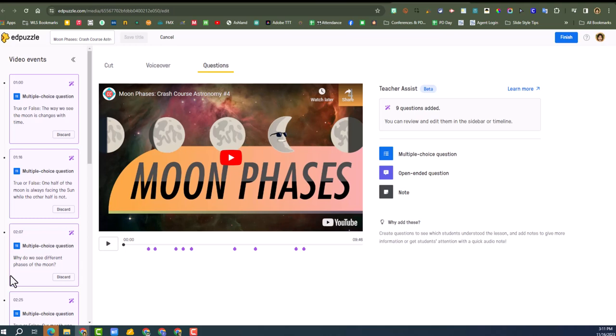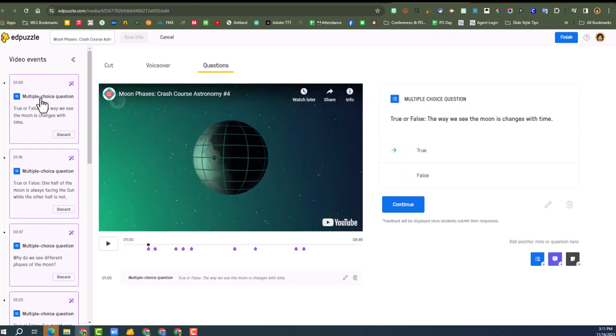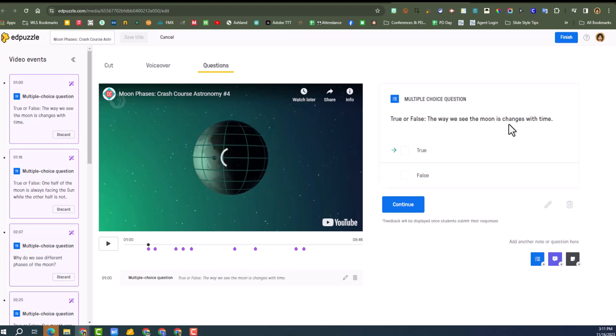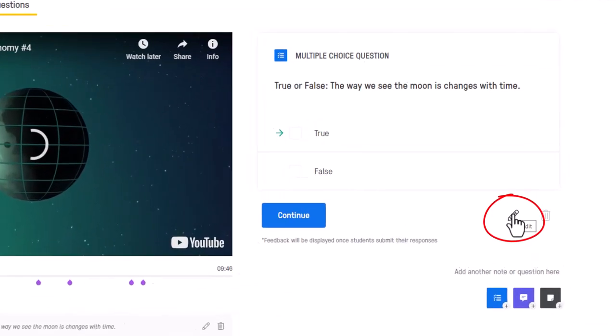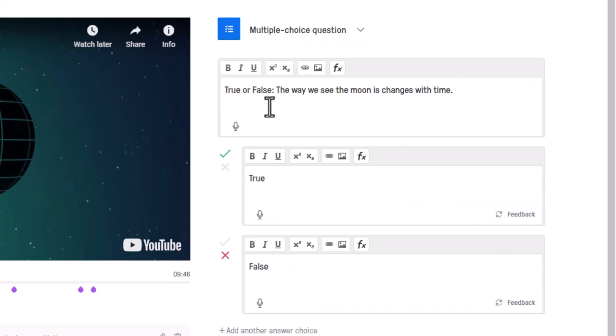So the questions are over here. How do I edit these? I'm thinking maybe I just click on it. Yep, okay. So true or false, the way we see the moon changes with time. So you can go in and you can edit this. Whenever you see that pencil, that's like the universal symbol for editing. So that little pencil, you can click on it and then you can edit.